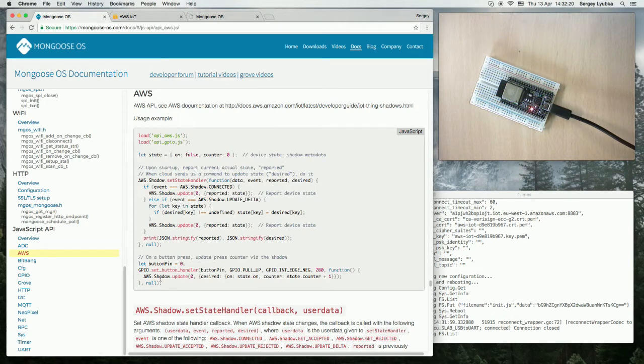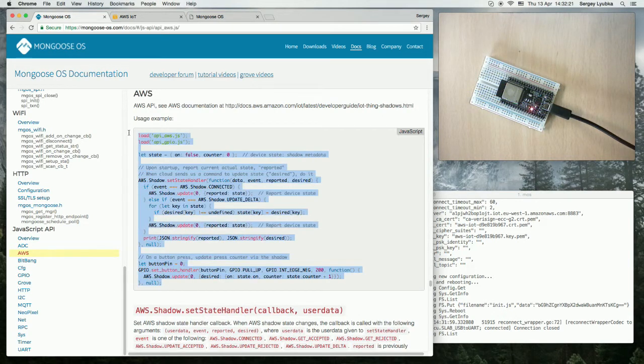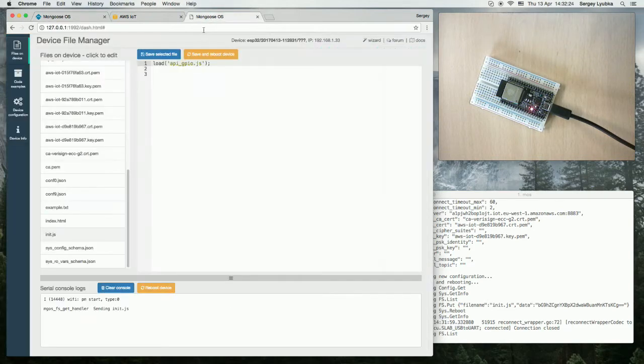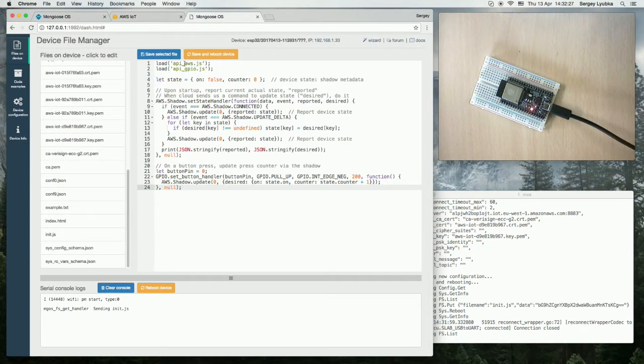Copy this example and paste it into init.js file and click on save and reboot device.